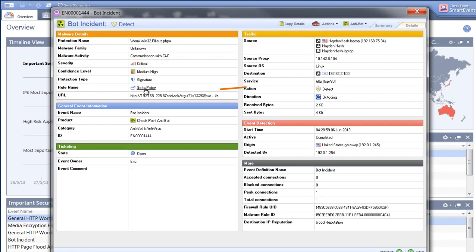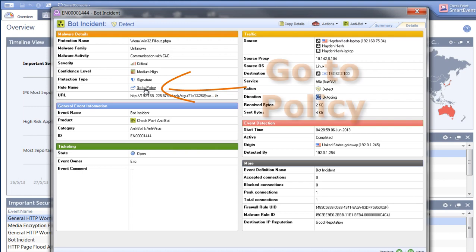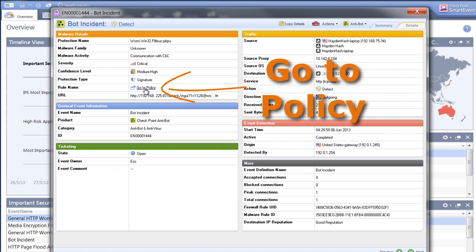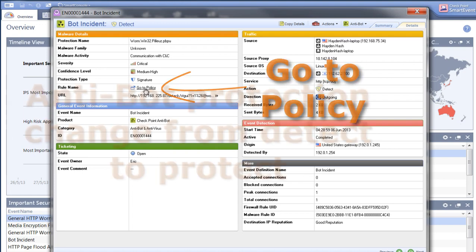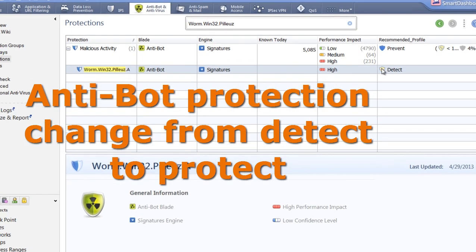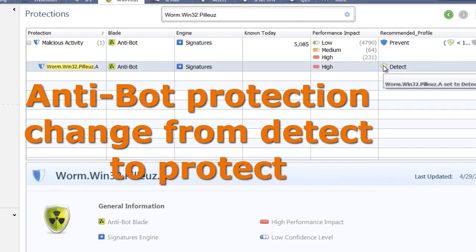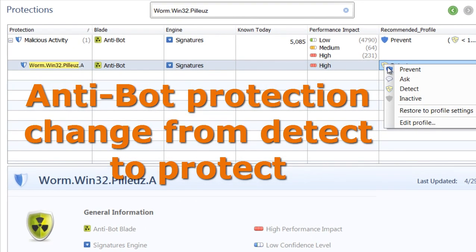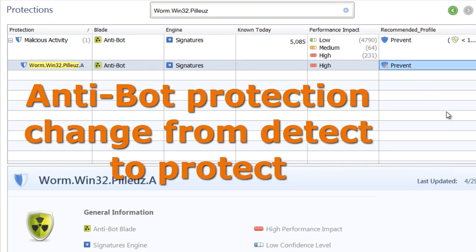Smart Event truly provides actionable intelligence by enabling you to go from an event to a policy. You can make immediate updates to your policies from the event screen, enabling you to remediate threats more rapidly.